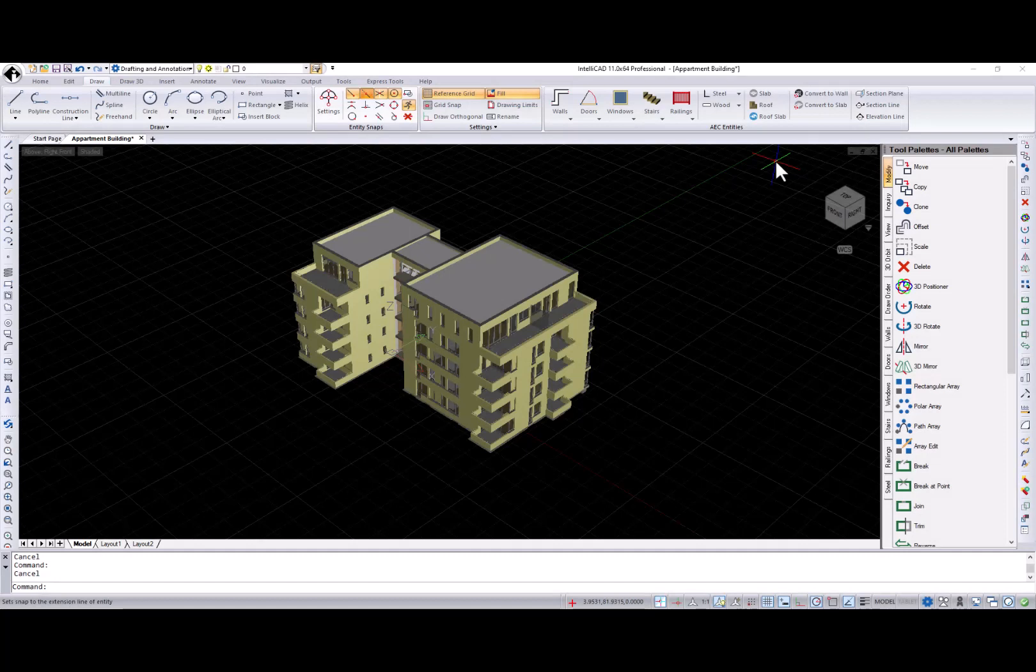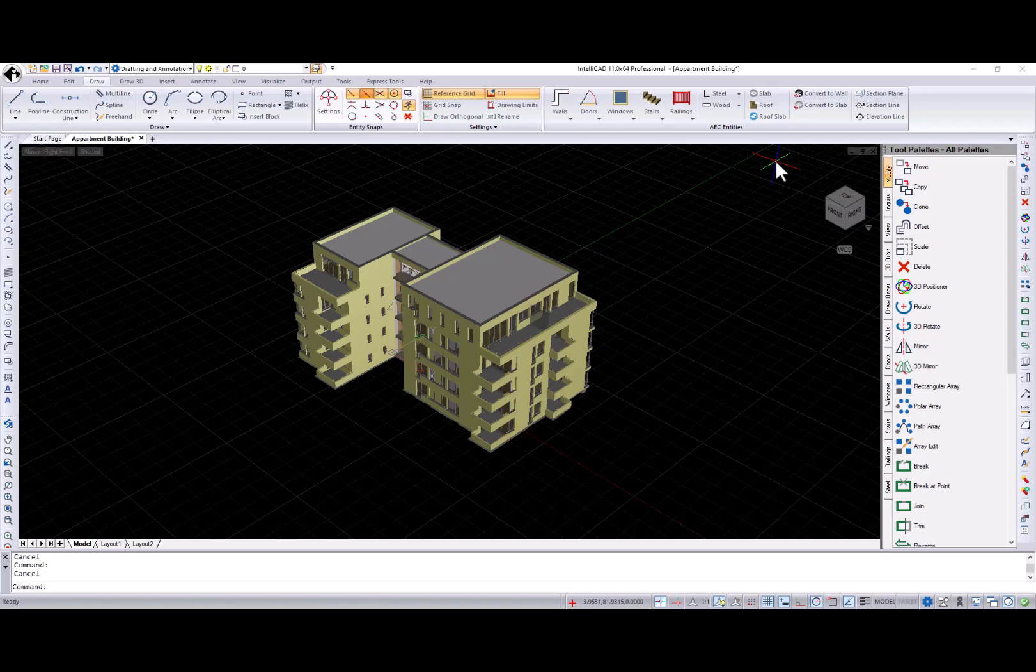Hi, I'm Natalia from IntelliCAD Technology Consortium, and in this video I will review the IntelliCAD 11 release.